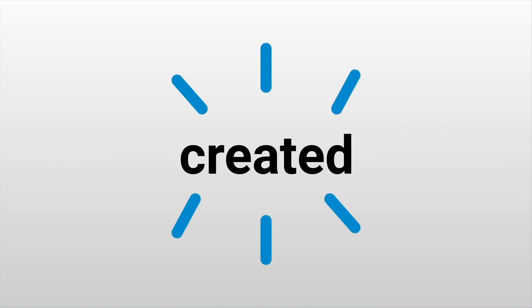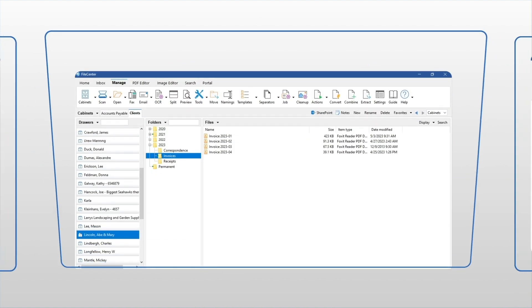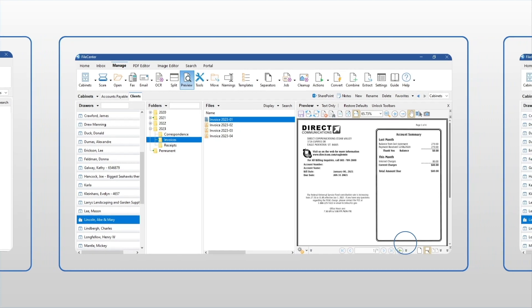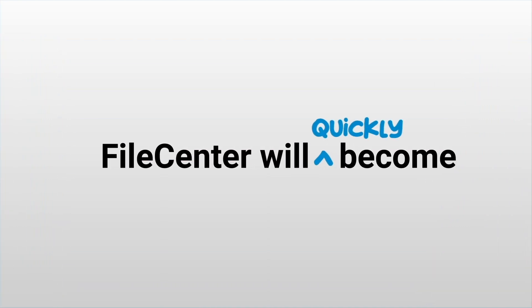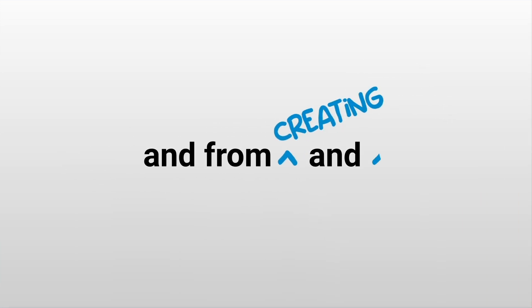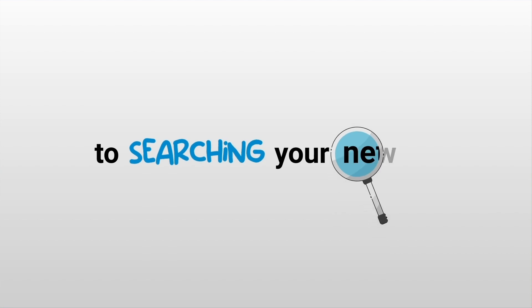That's why we created FileCenter, the world's easiest document management solution. FileCenter will quickly become the center point for all your document activity, from organizing computer files to scanning new documents, and from creating and editing PDF files to searching your network. Here's how it works.